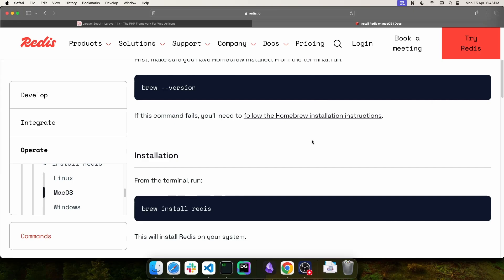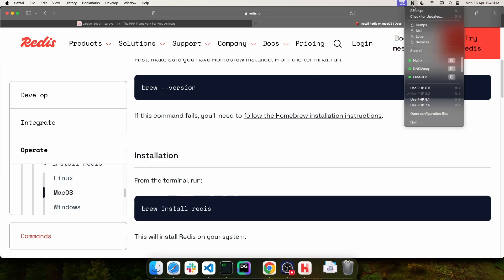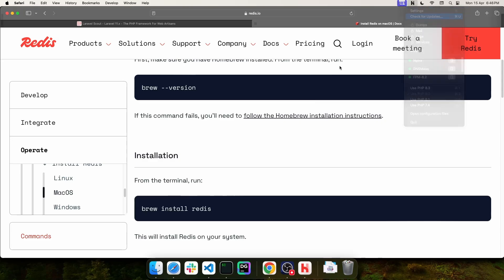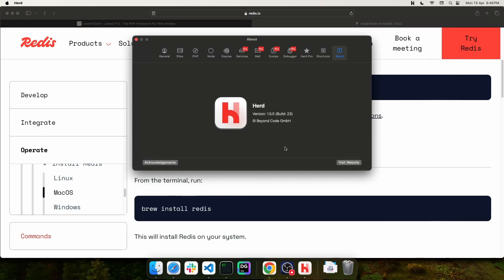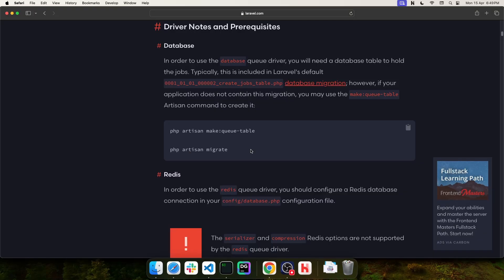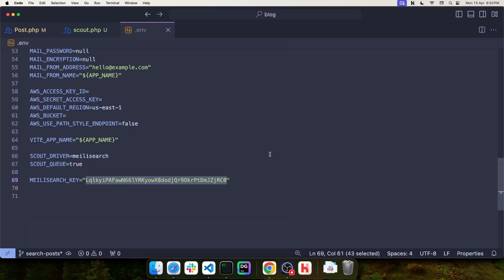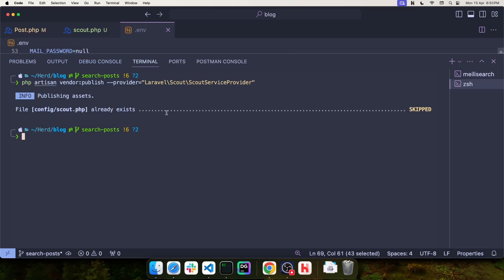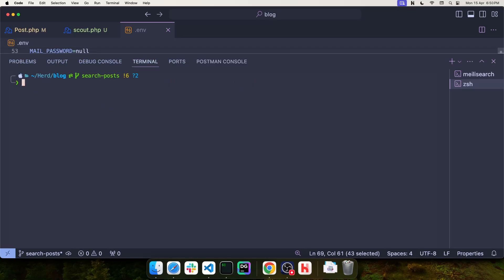Now, keep in mind that this requires the PHP Redis extension. But the good news is, if you are using HERD, either on Windows or Mac, this extension has already been pre-installed for you. But if you're not using HERD and you don't want to deal with any of that, you can simply use the database driver for the queue. You can read about the prerequisites for using the database in the Laravel documentation. Now, since I have already installed Redis in my machine, I can open a new terminal and then start the Redis server.